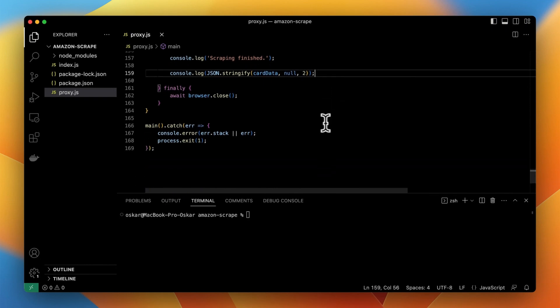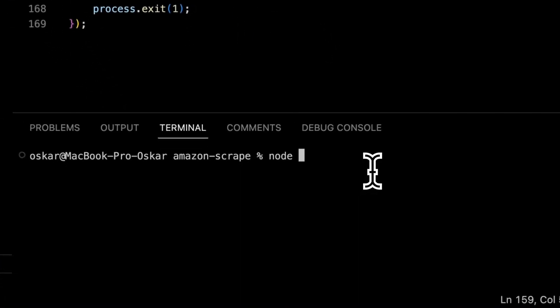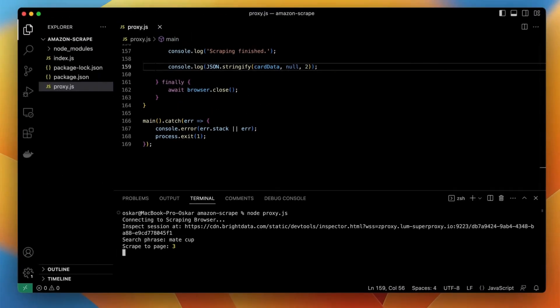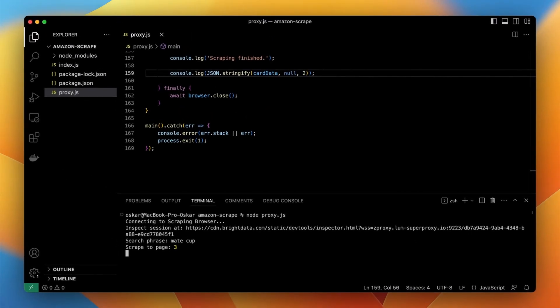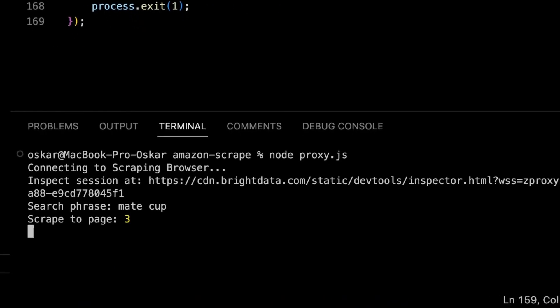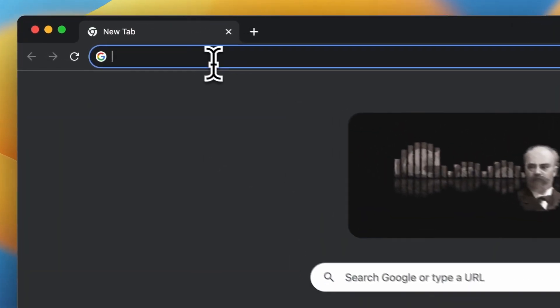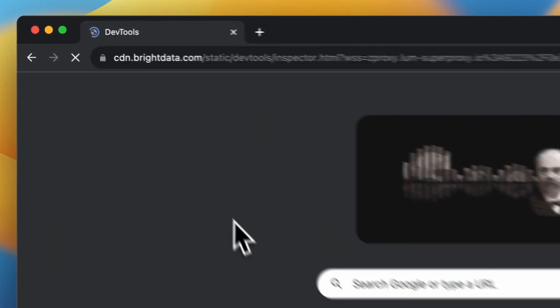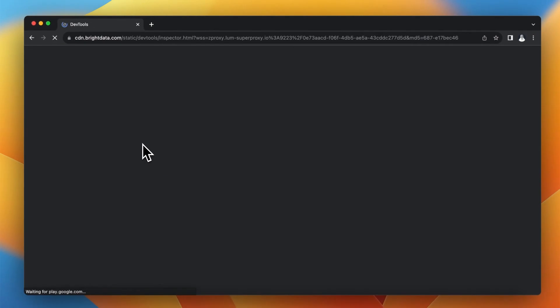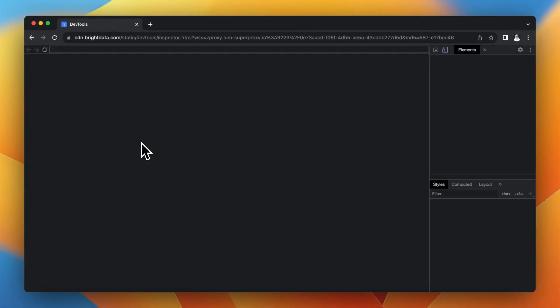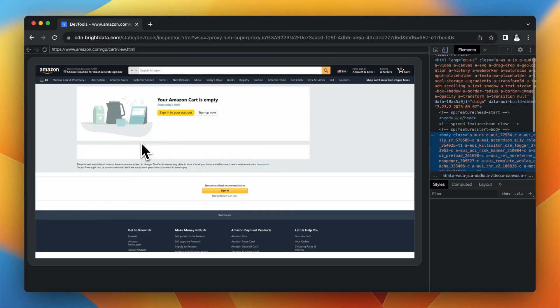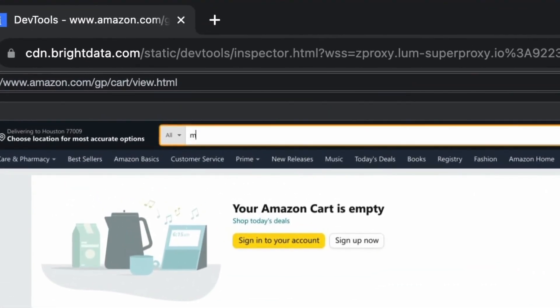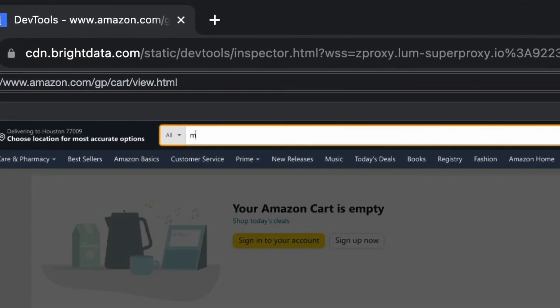So now when everything is ready I can execute the script by typing in terminal node proxy.js. As you can see I have already received the information in terminal that I can inspect the session under the specific address. So I copy it and paste in the separate browser window. After a few seconds when developer tools are opened up I can monitor the session and see how the script performs.